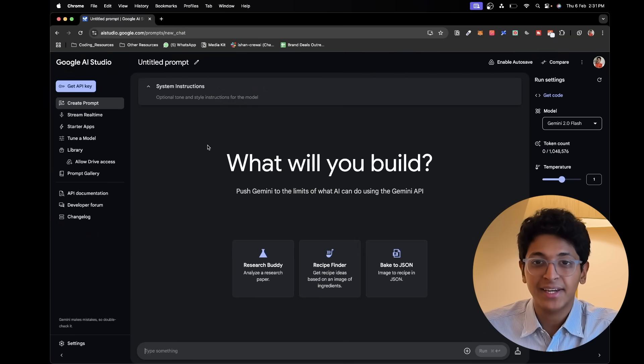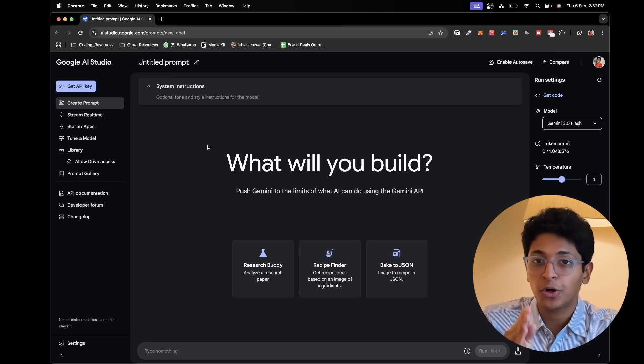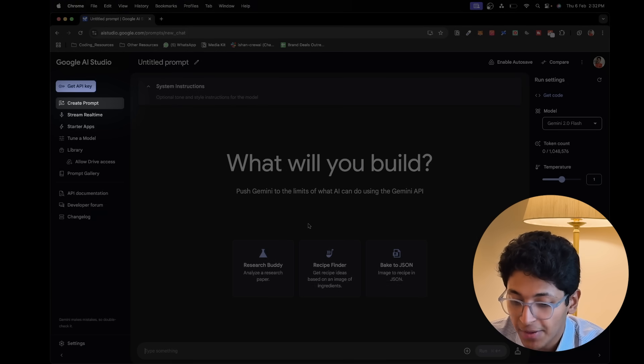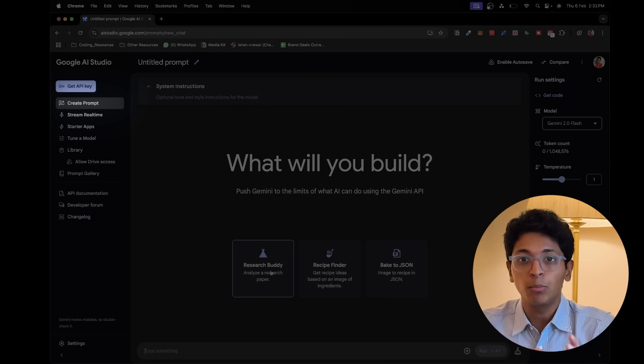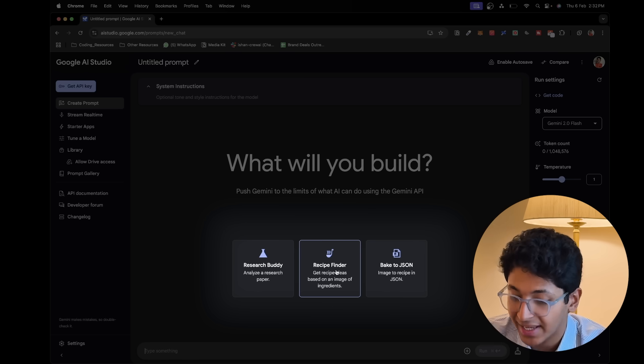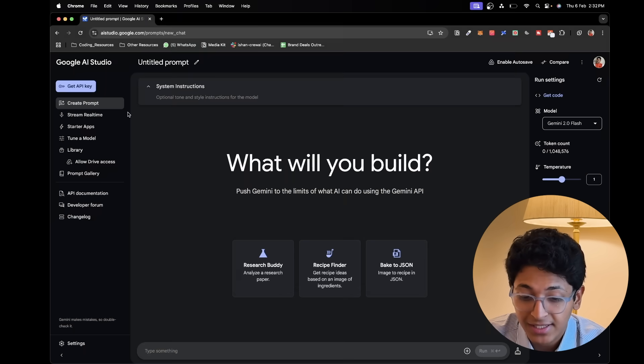This is Google AI Studio and you can access it by going to the website AIstudio.google.com. There are a couple of things you can look at. First is Create Prompt, which can help you create custom models for particular things like helping you with research or creating recipes. But the one we'll be looking at today is Screen Real-Time, which allows Gemini to interact with you by talking, by showing Gemini anything through your camera, or sharing your own screen and asking any question about what is on the screen.